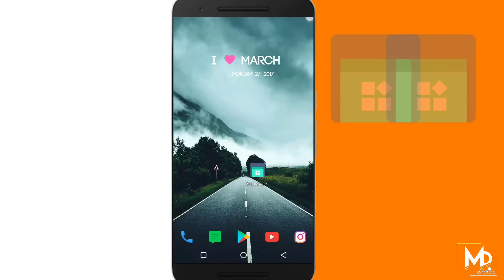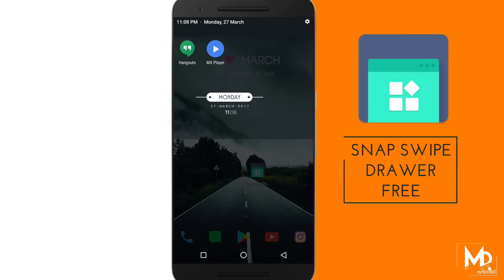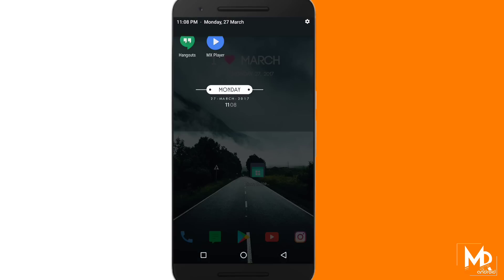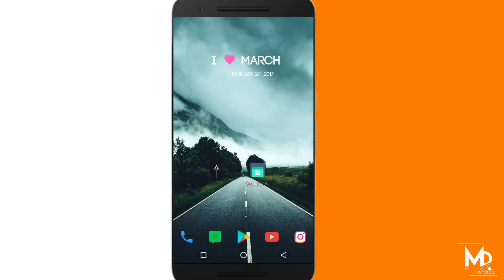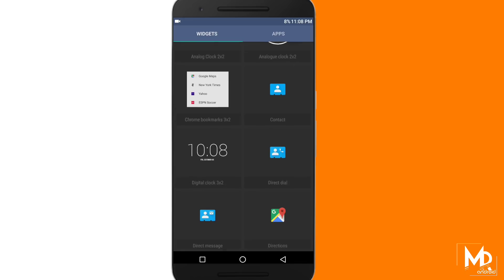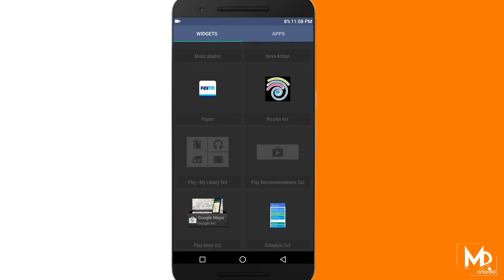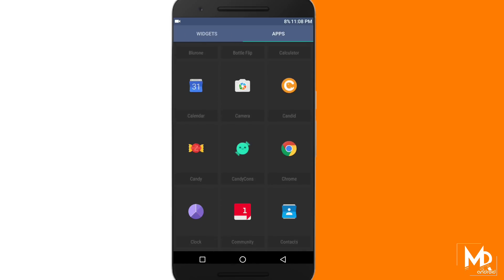This basically allows you to add a widget or any app you want in your notification panel. Just swipe down from the right side to get access to your favorite apps or any widgets. You can add any apps or widget in the notification panel by using this app. There are many options available to customize in the settings as well.